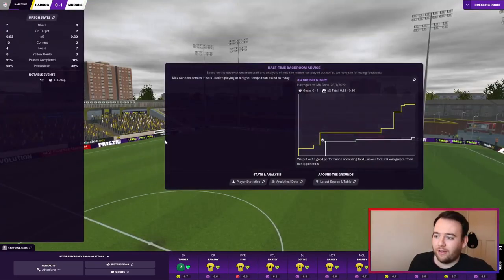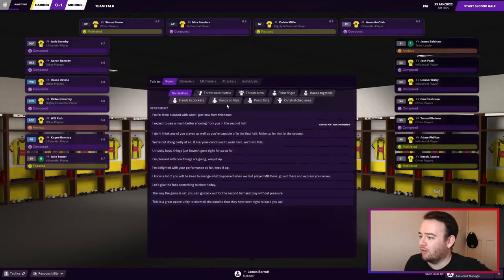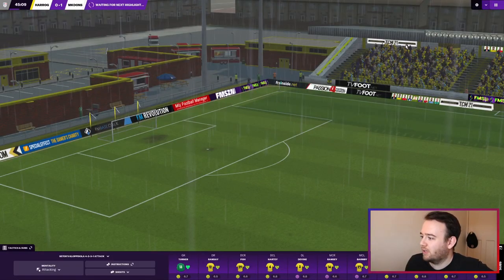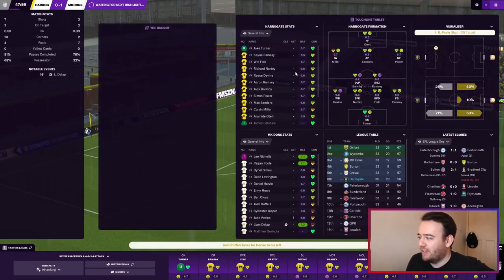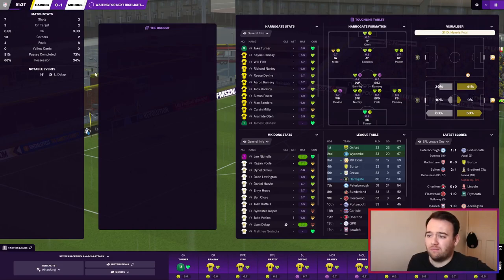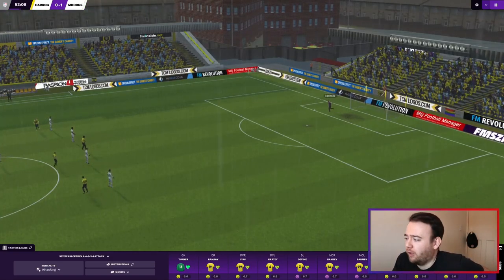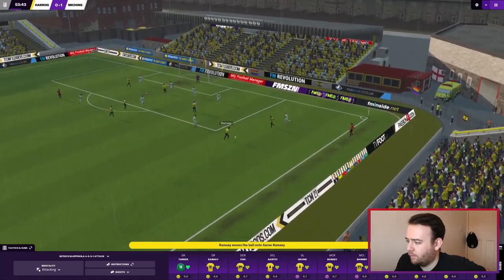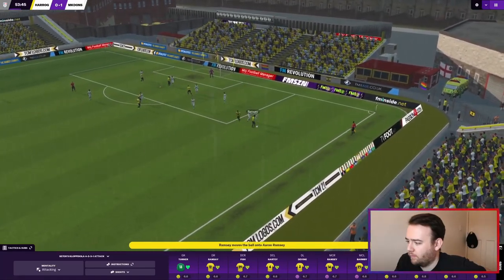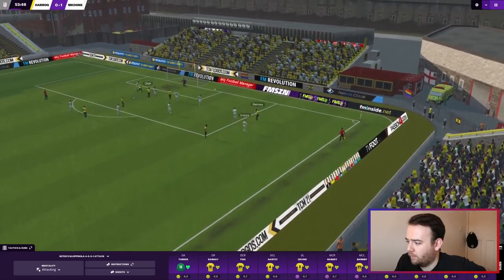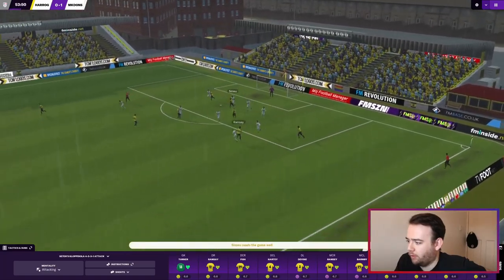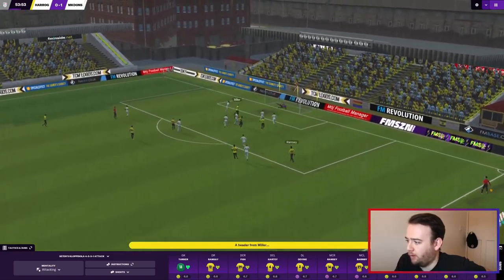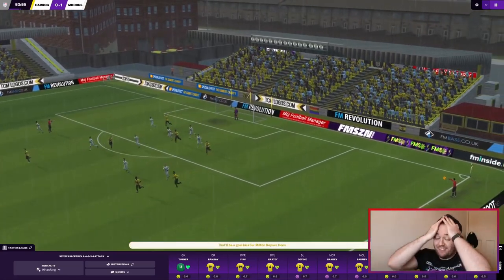What was I saying about Liam Delap? Another throw-in in a dangerous area. Ball across, Miller heads it wide. We're all over them but we just haven't taken our chances. 1-0 down at the break.